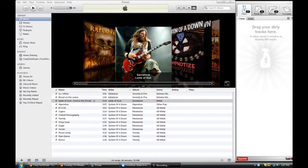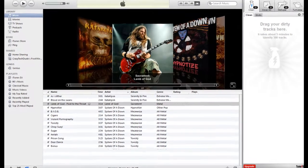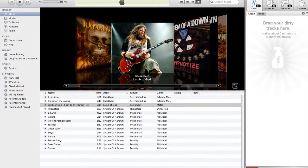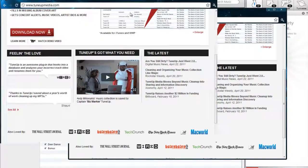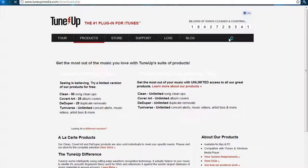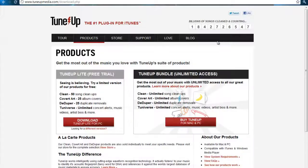Hey guys, Crazy Tech Dude here. Today we're going to do a tutorial on how to fix misleading titles along with blank album art in your iTunes library. First, you want to download a program called TuneUp — the website is tuneupmedia.com, right here. It basically tunes up and cleans out your iTunes library.